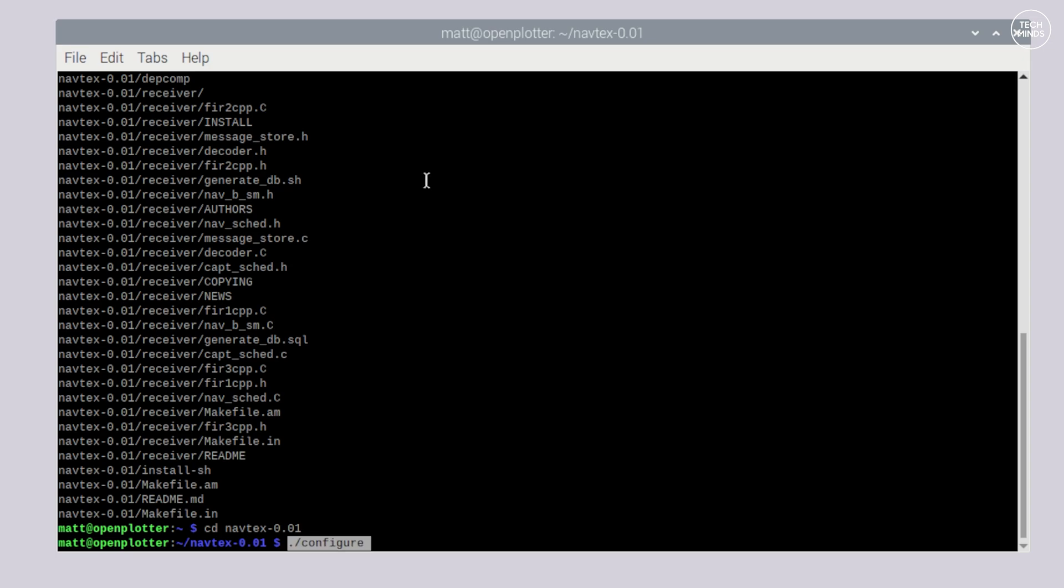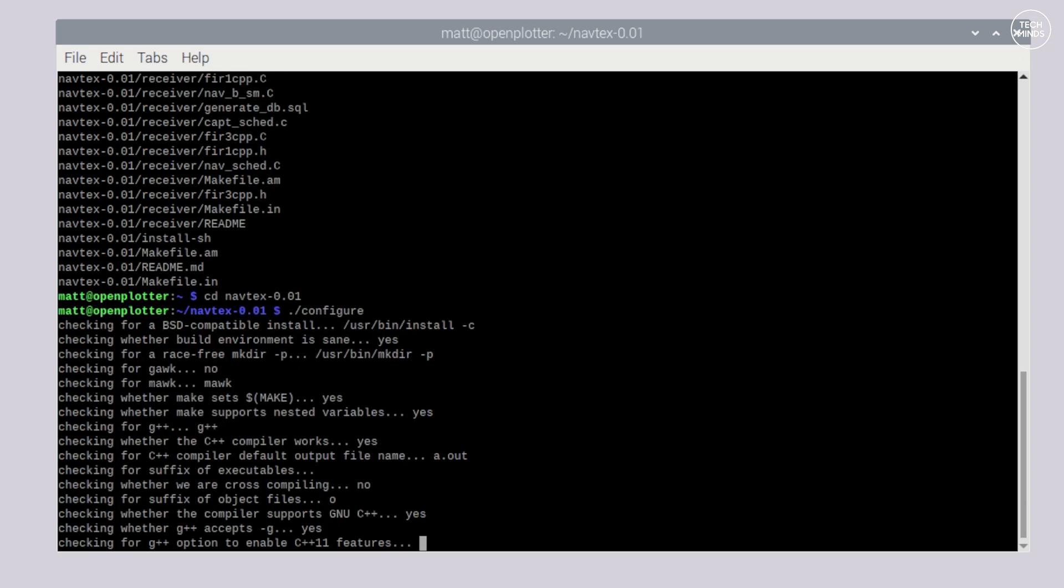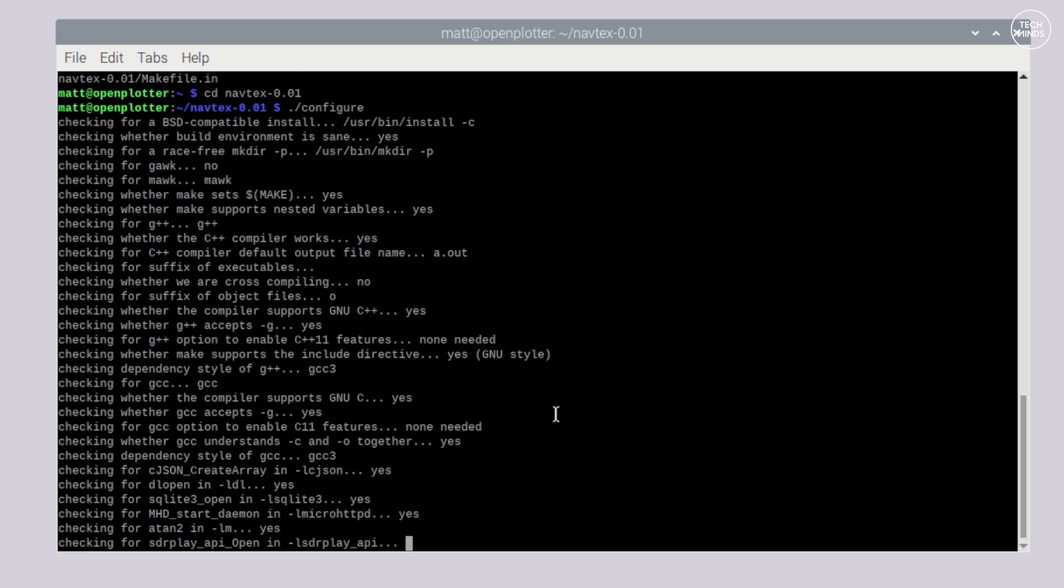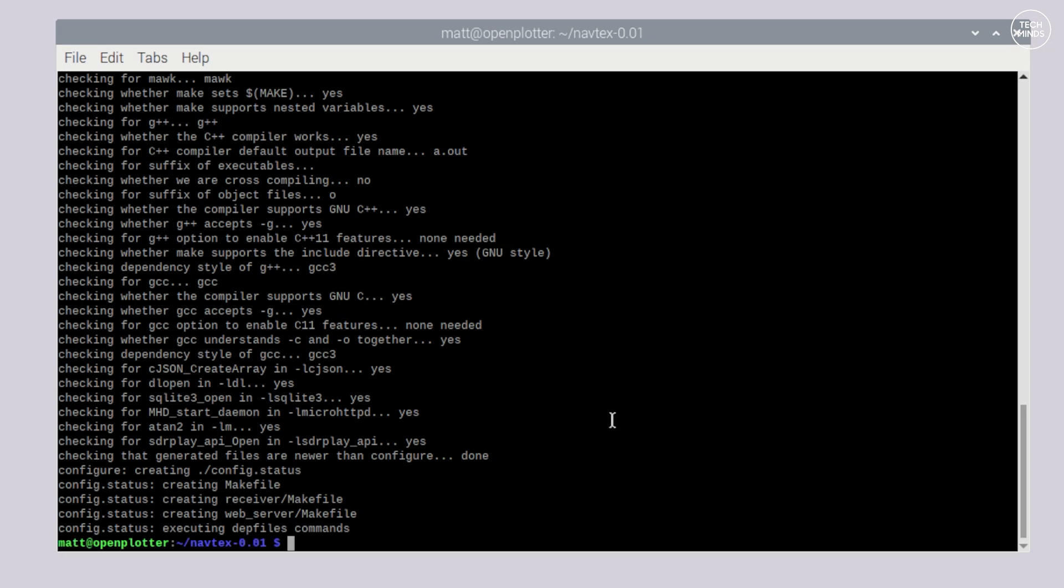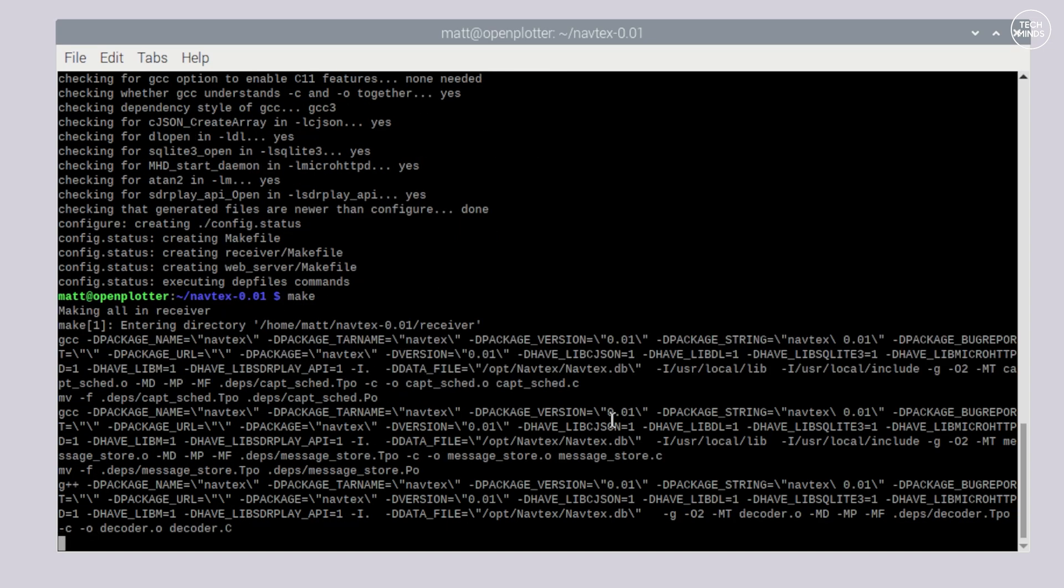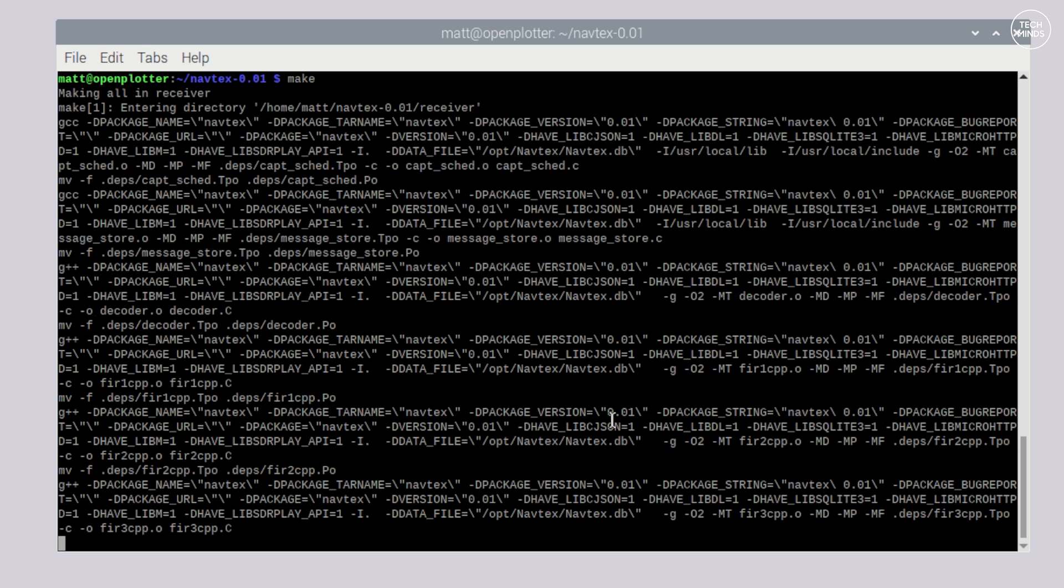Finish off the install by entering the last couple of commands into the terminal window and let it do its thing. Normally I always reboot after installing new software, it just means we have a fresh boot.